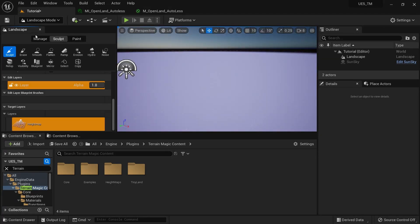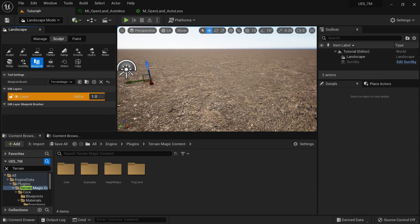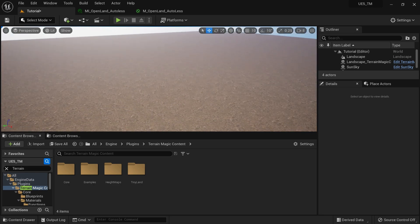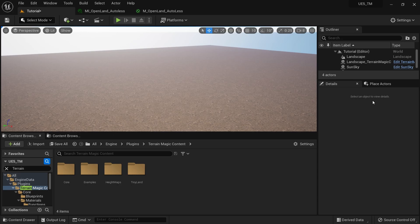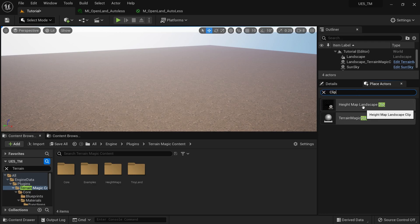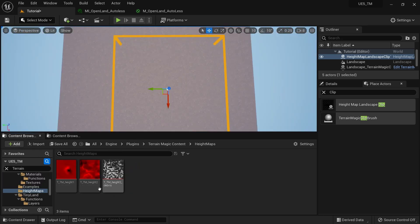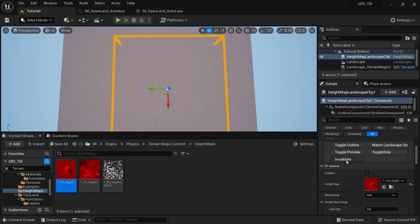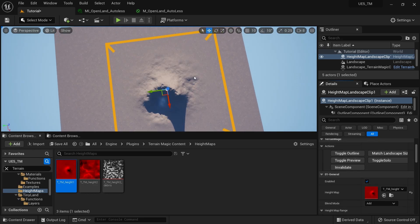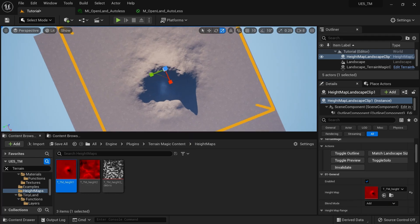I'll go to the Sculpt > Blueprint Brush section and create a new Terrain Magic Clip Brush by clicking somewhere on the screen. I'll go out of select landscape mode and use the Landscape Clip feature of Terrain Magic — check the description for a full tutorial on landscape clips. From Place Actors, I'll grab a new Clip Height Map, place it on my landscape, and from Terrain Magic content, we have some height maps. I'll place one, hit Invalidate, and now we have a mountain. I'll do some fading and it's nicely blended into the scene. I'll scale the landscape a little bit.